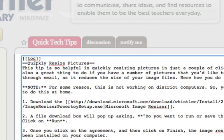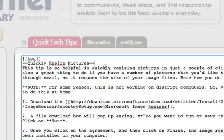So all you need to do is, whatever section you want to create and that you want to show up in the table of contents, just type in two equal signs before the phrase or the word, and then two equal signs afterward. If you do that, it'll automatically show up in your table of contents, and you'll be ready to go.